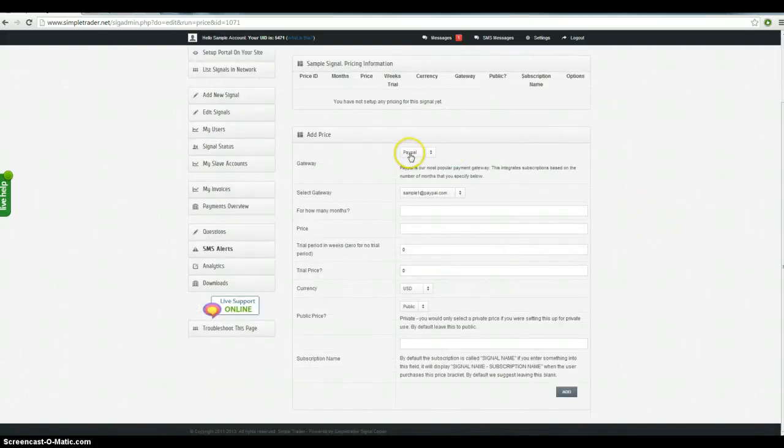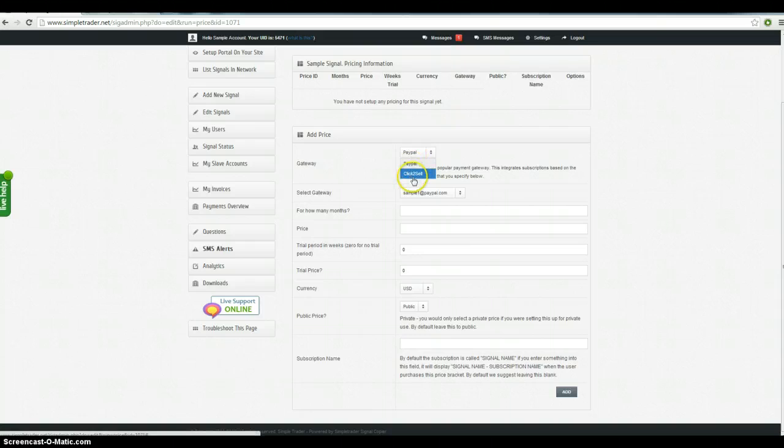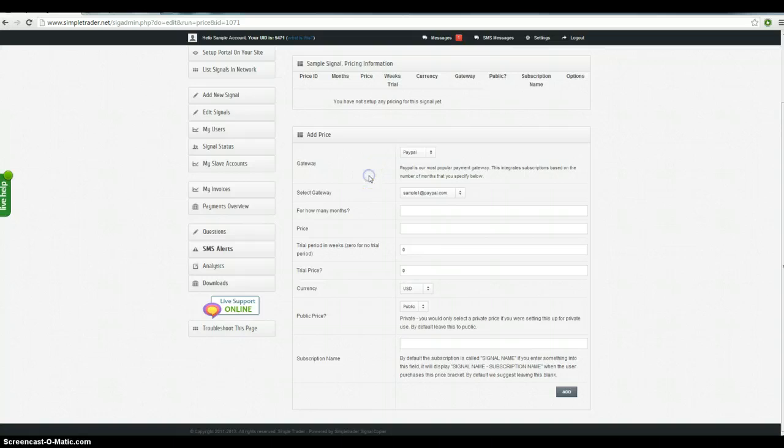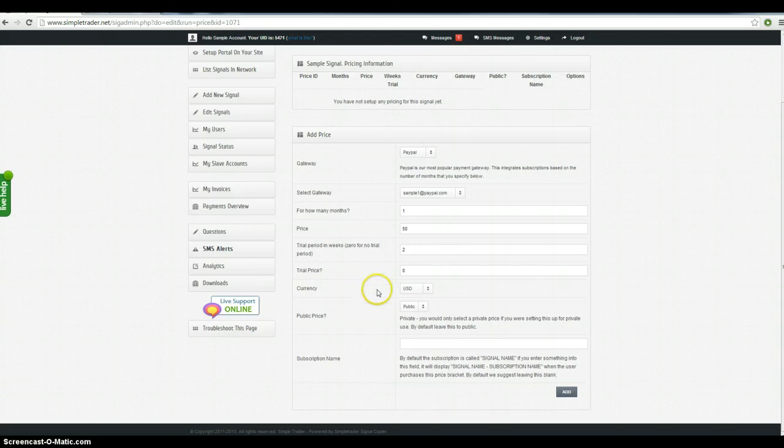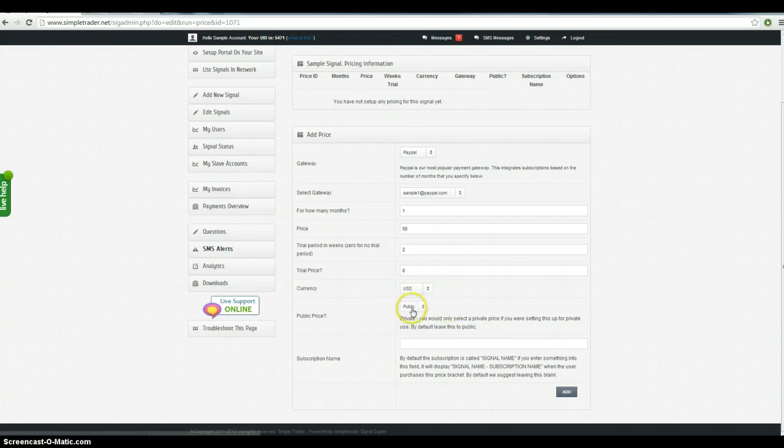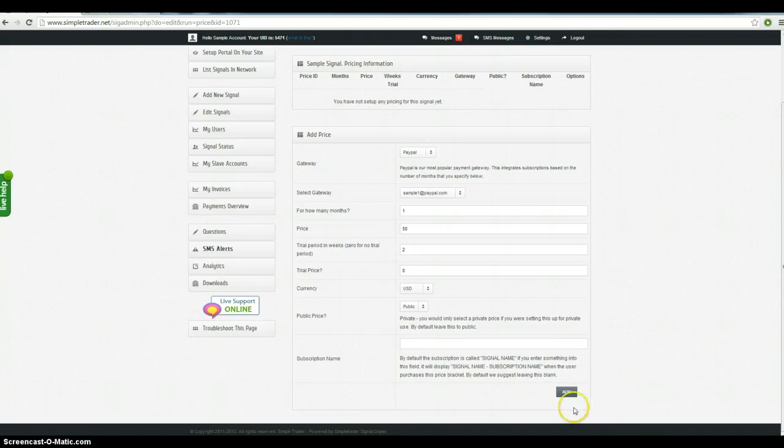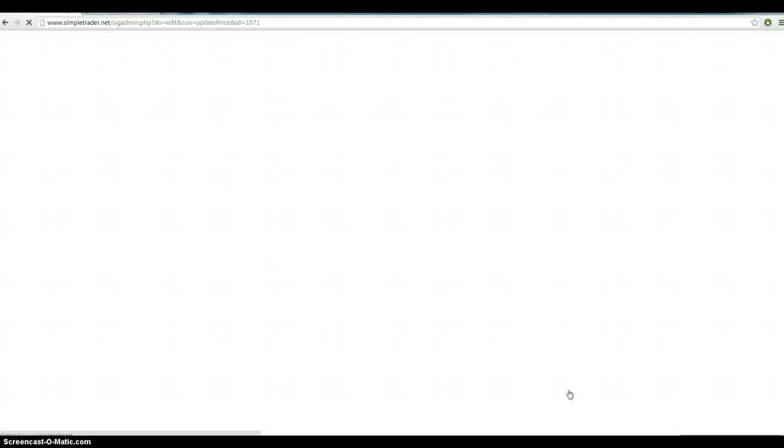Okay, so at the moment we accept PayPal as a payment gateway. Click to sell is only really needed if you want to do an affiliate scheme. So just go with PayPal. For how many months? Let's say we want to set up a one month subscription and we want to charge $50. We want to do a two week free trial and we want to sell it in US dollars and we want the price to be public so that anyone can sign up to it. You can just leave the subscription name blank if you want to. It's just a label.